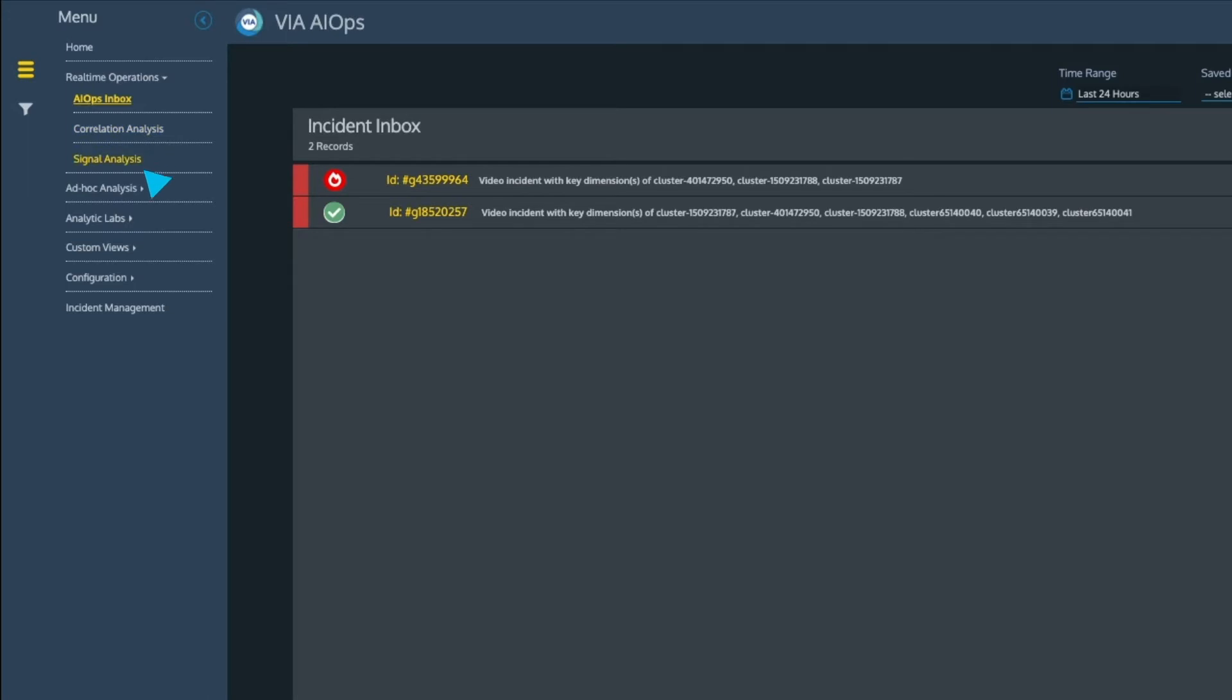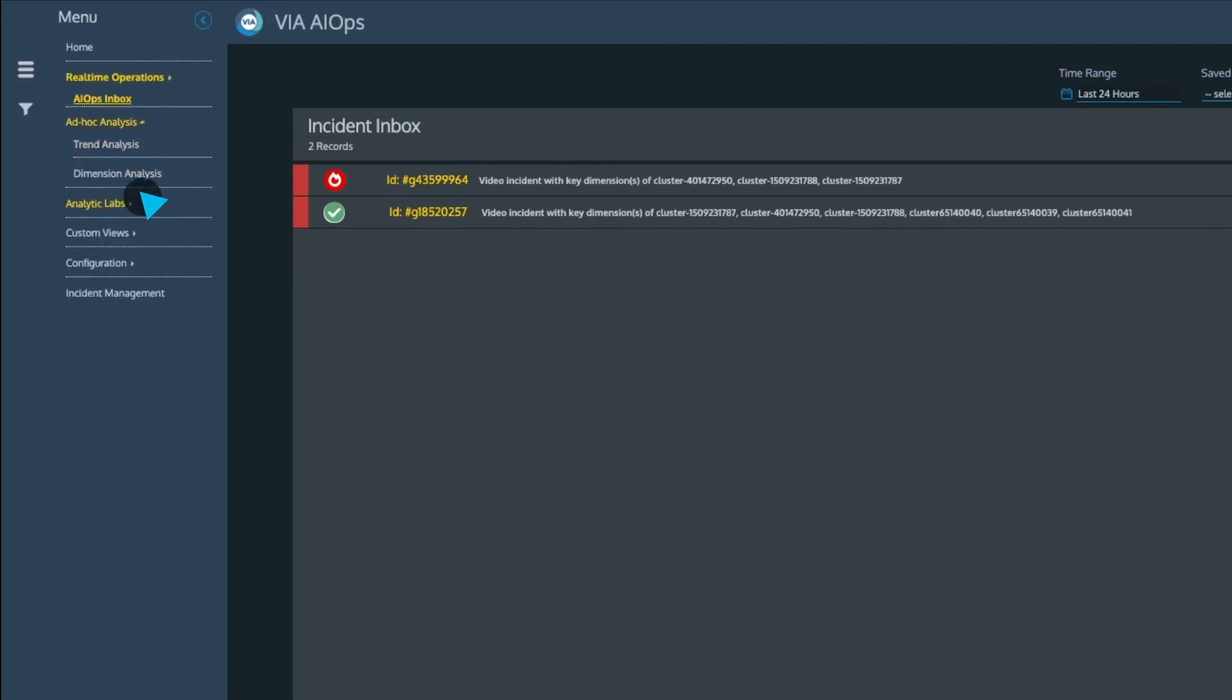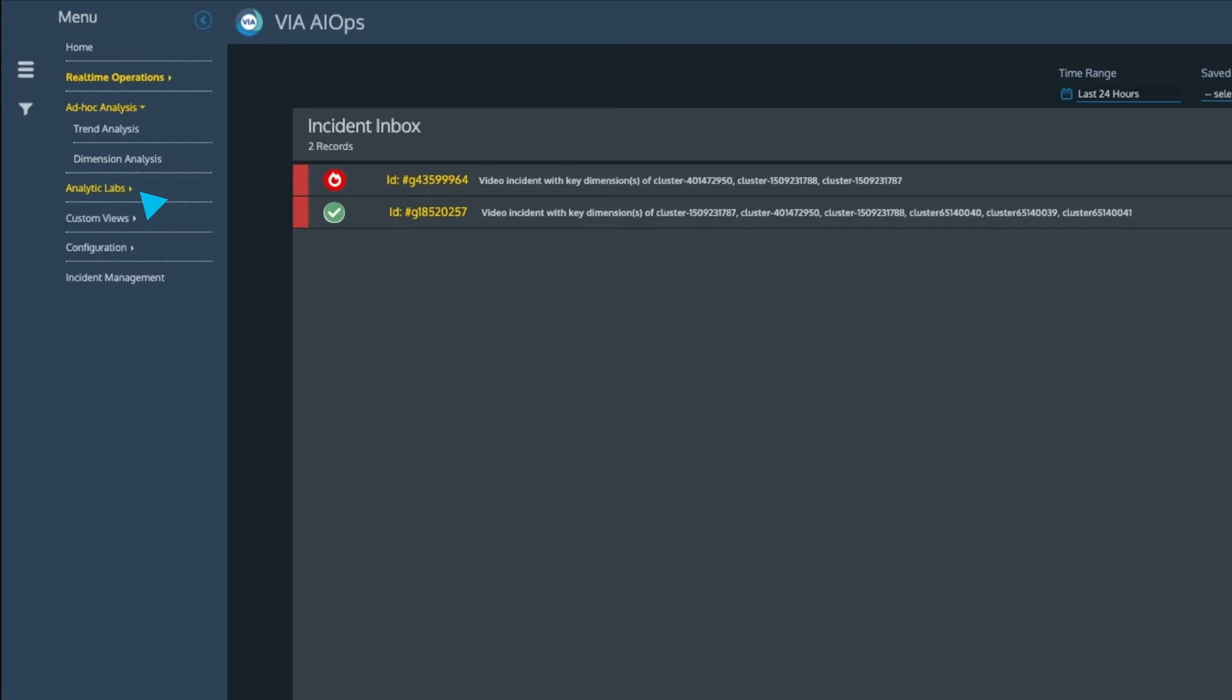As data is ingested, it is enriched with contextual data such as supported service, element make, model, OS version, and geographic location.